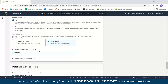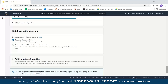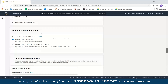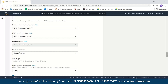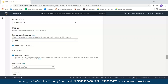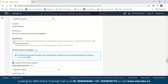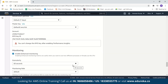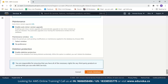For database authentication, we will select password authentication. For additional security, you can also select password and IAM database authentication. In the additional configuration section, we have database options, backup settings which create a point-in-time snapshot and allow you to set the backup retention period, encryption to encrypt your database instances, and backtrack which rewinds the database cluster to a specific point in time. We can also enable monitoring — by default monitoring is enabled, which helps you see how different processes or threads use your CPU. We will leave all of these at default and click create database.